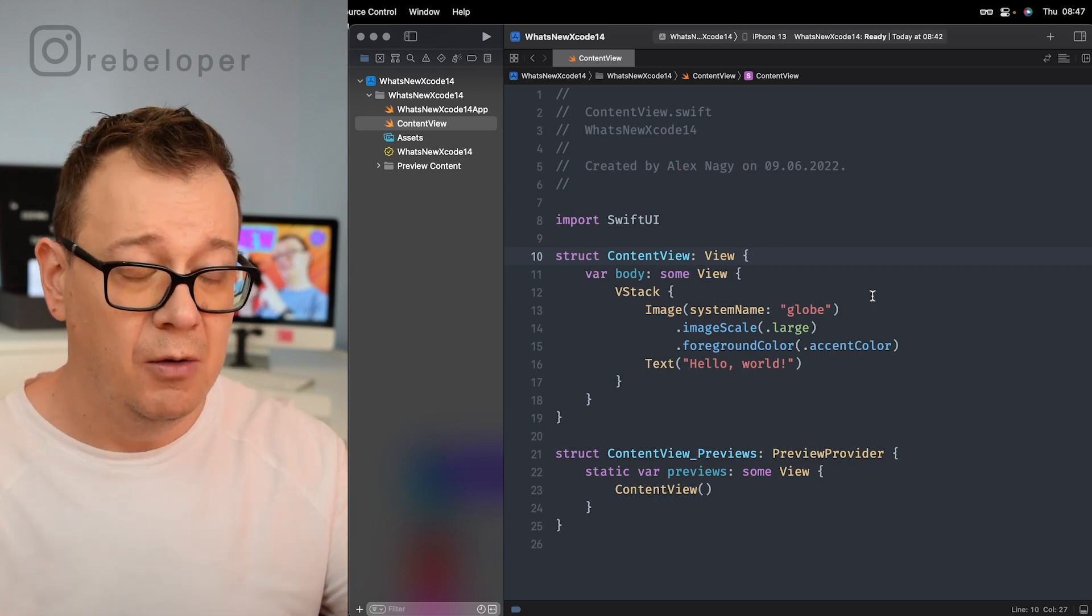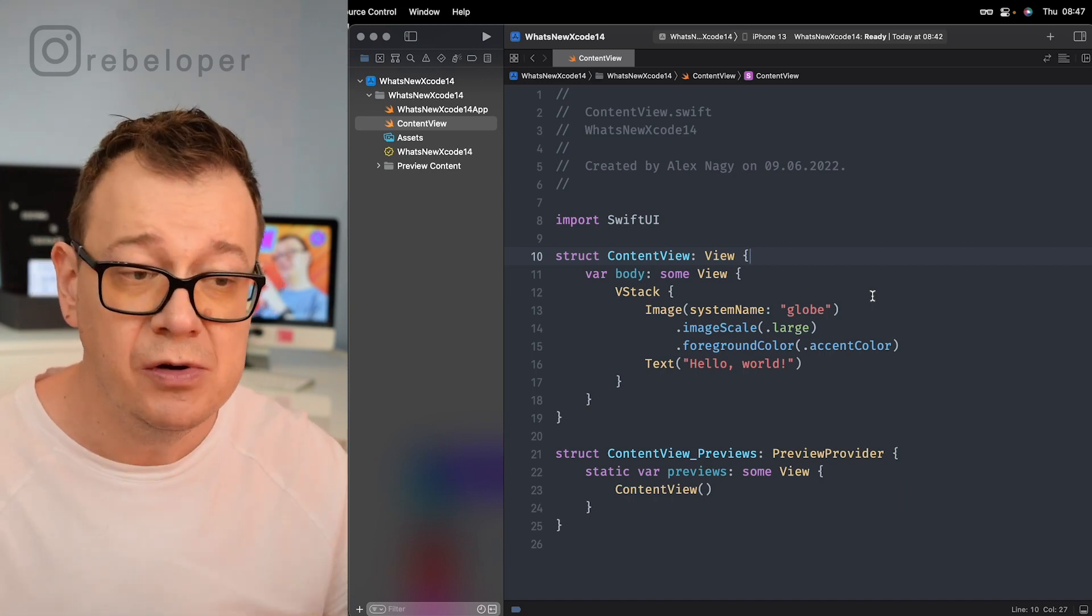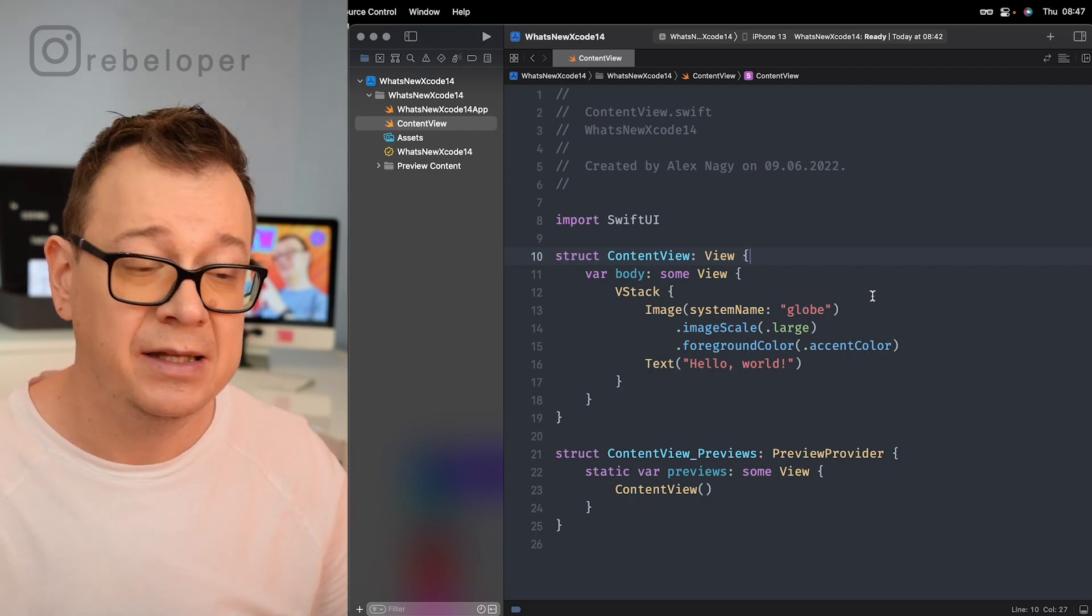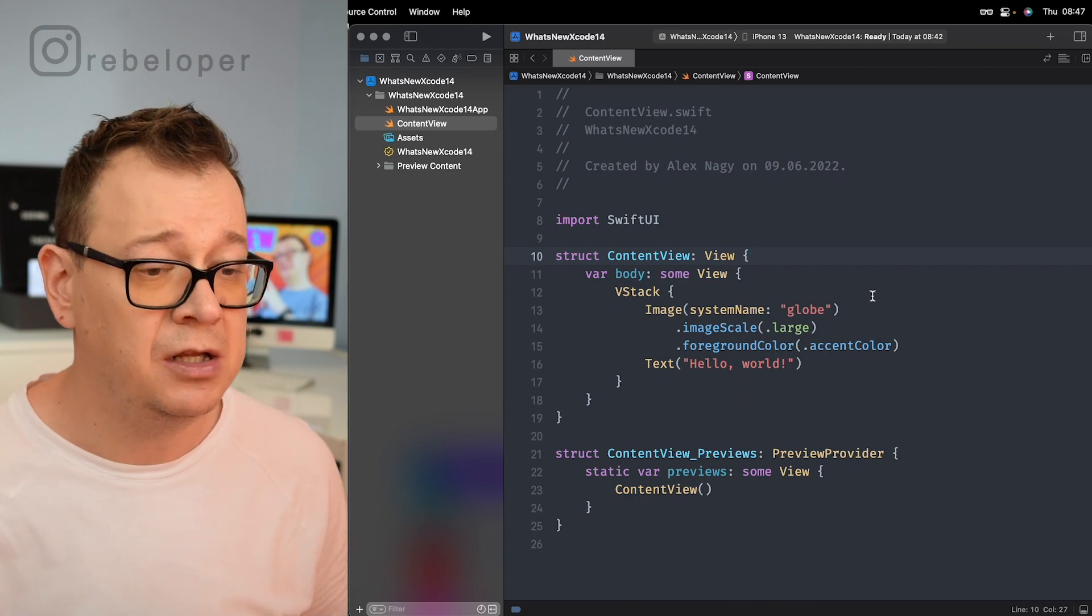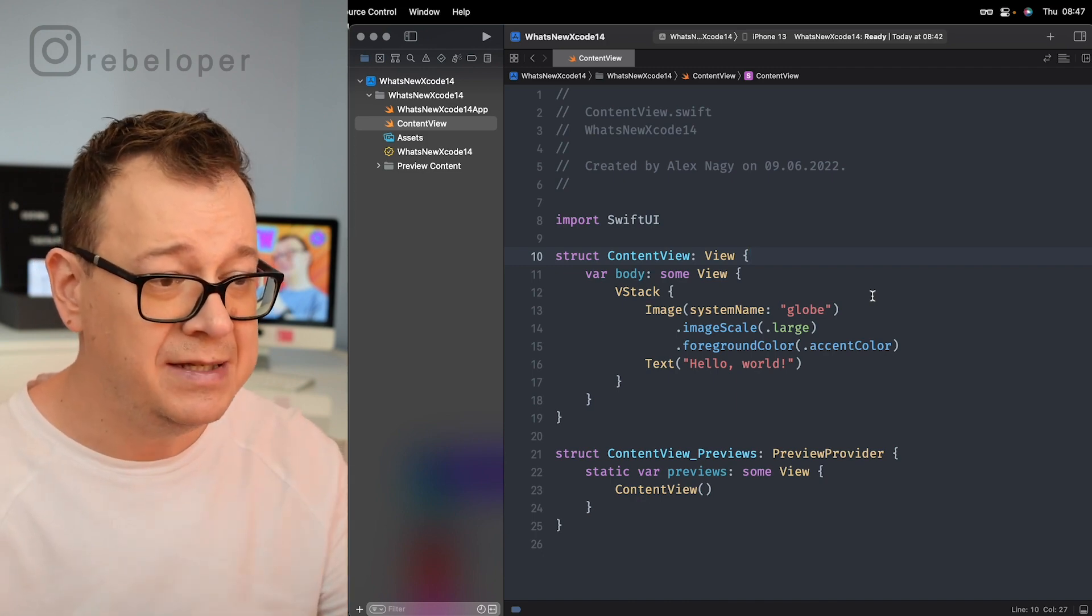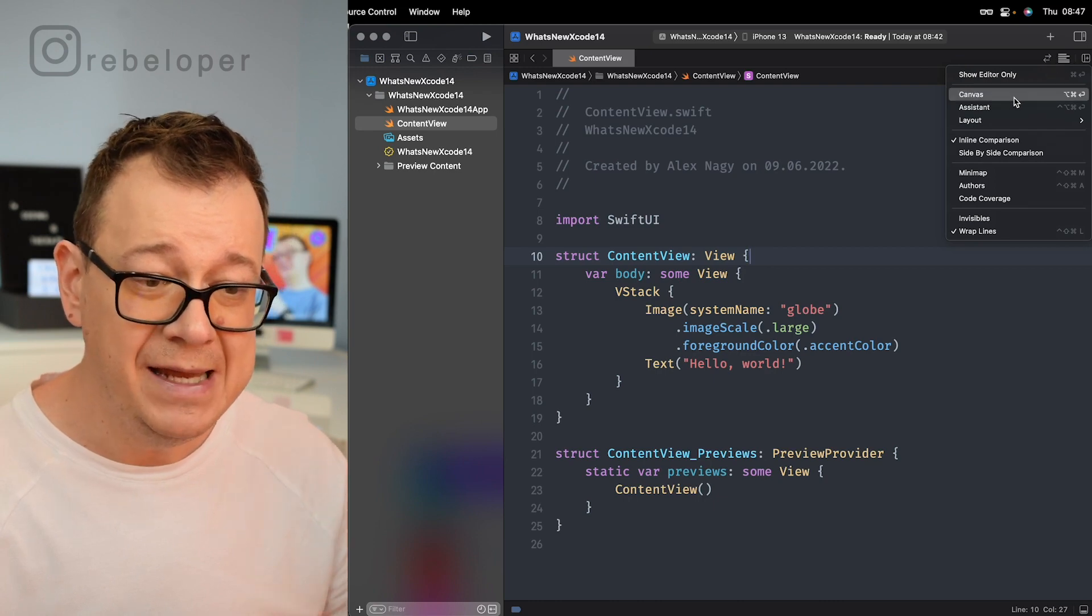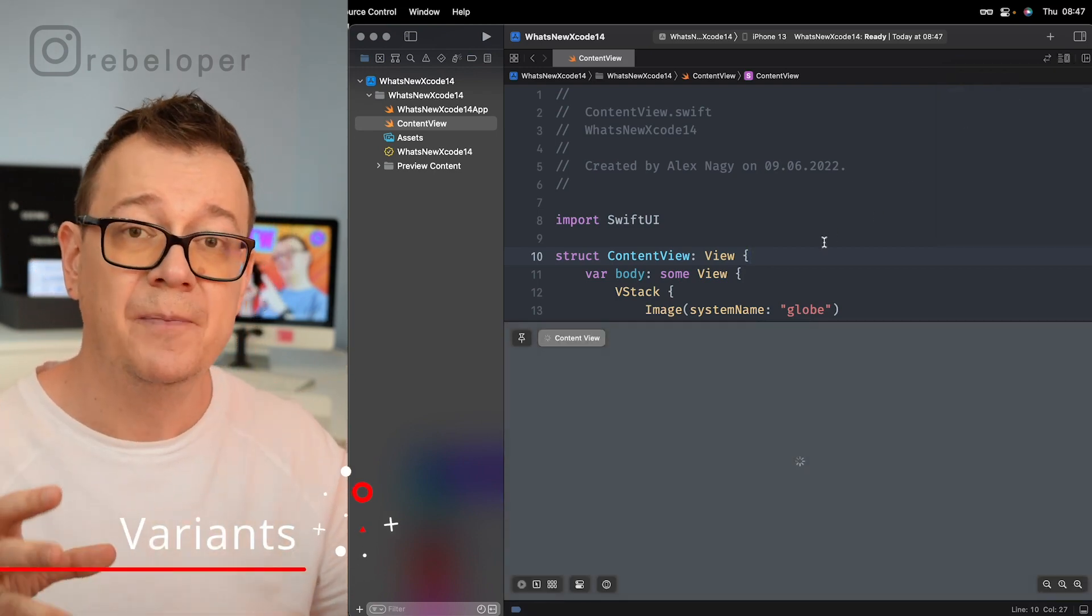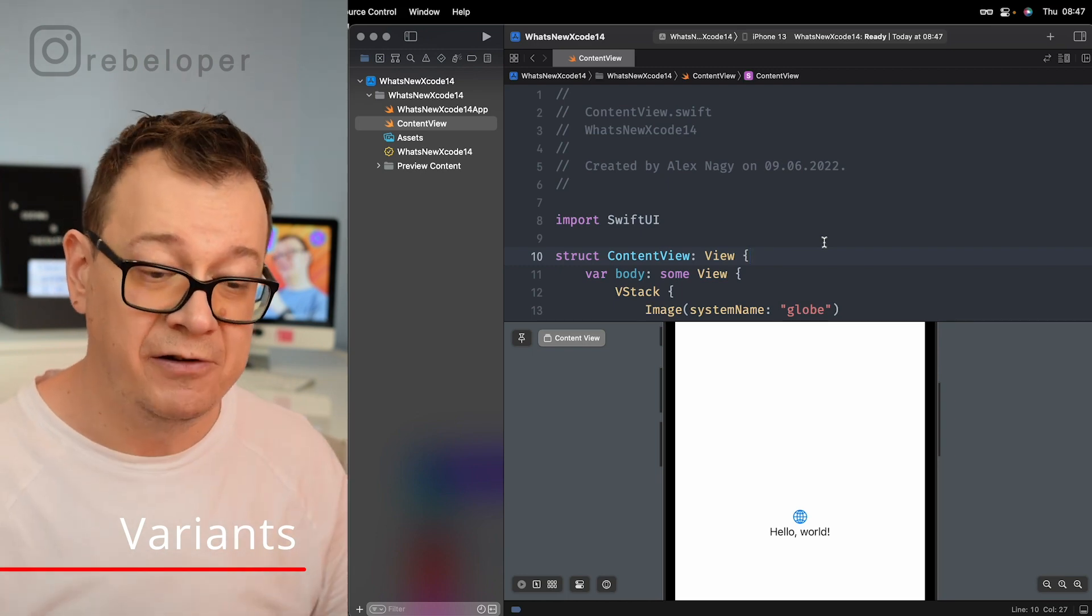Now what I have done is opened up a brand new Xcode project. I have selected multi-platform so I can teach you a little bit more. Now I enable canvas and we're going to talk about the first thing and that is variants.